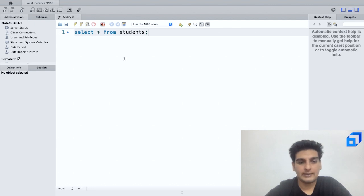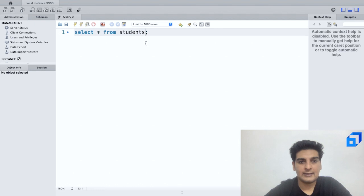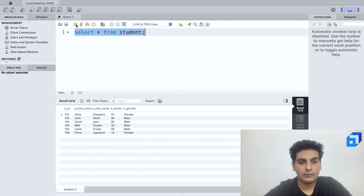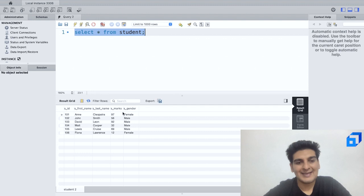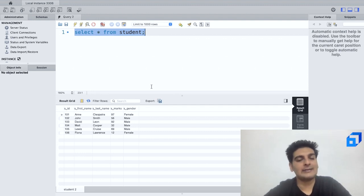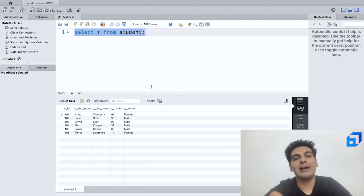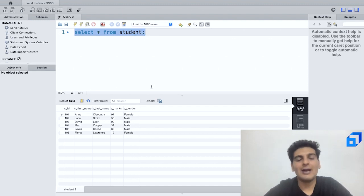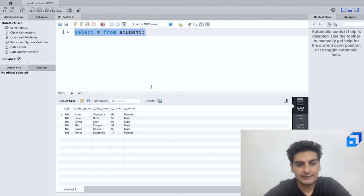So I'll select this again. So this has to be student if I'm not wrong, and not students, and I'll click on run. So as you see, initially the marks which Ann Cleopatra has scored were 87. With the help of the UPDATE query I was able to update it or change it from 87 to 97.